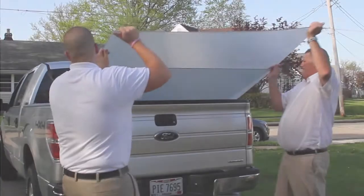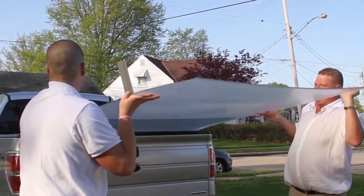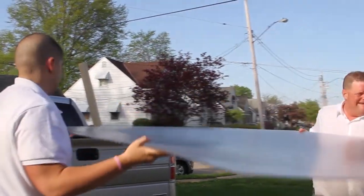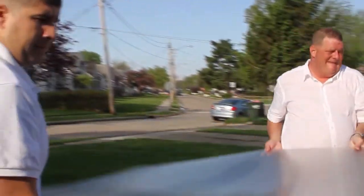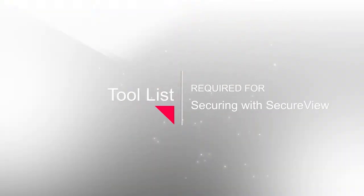Now that you understand what the SecureView product is and the benefits of using it, let's review how to install this product. First you need to have the correct tools for installation.